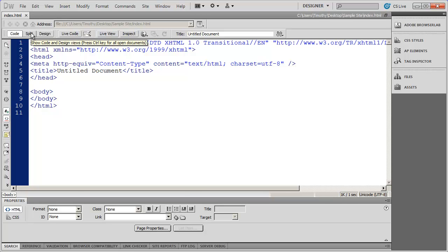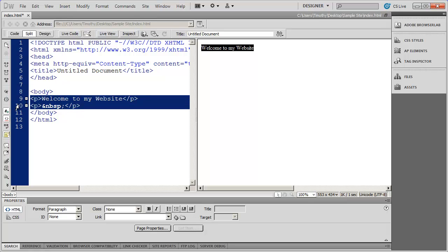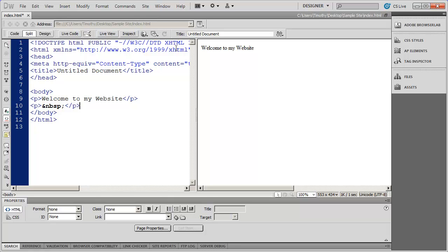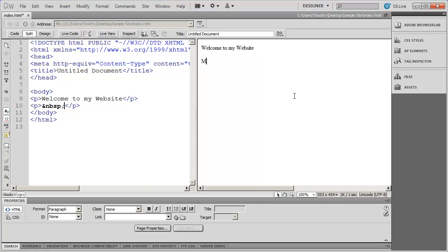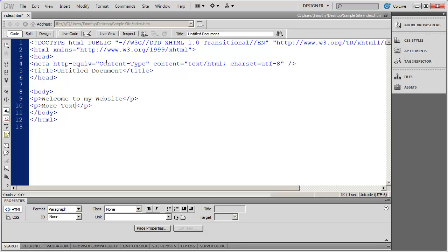You also have Split View in the middle. If I click that, I see Design View on the right and Code View on the left. If I type something into Design View — for example, 'Welcome to my website' and hit Enter — you're going to see a couple of lines of code appear in Code View. So Dreamweaver is building the HTML as you type things in. Code View updates as you type more text. As you learn HTML you'll find it much quicker to work in Code View.